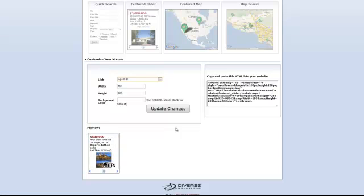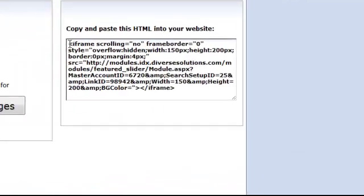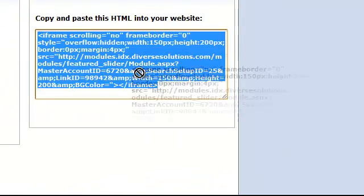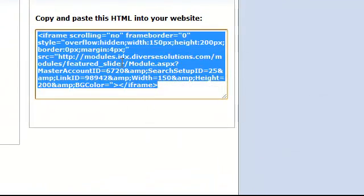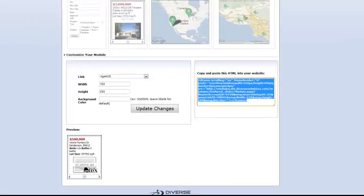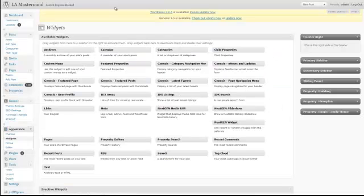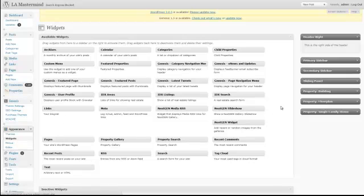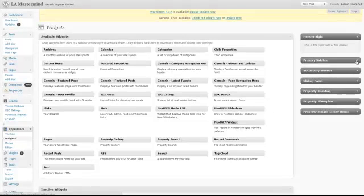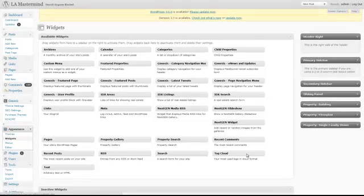To add this to your website, what you'll want to do is you'll want to copy and paste the HTML provided in the box to the right. And if you're using WordPress, you just want to navigate over to your widget section, click and drag a text widget over to your sidebar.